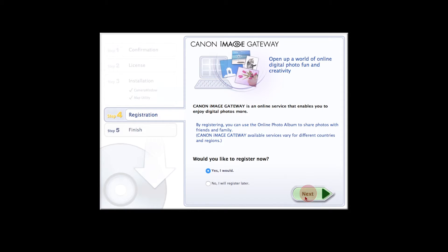You will be asked to register for Canon Image Gateway. You can register at this time or do so later.